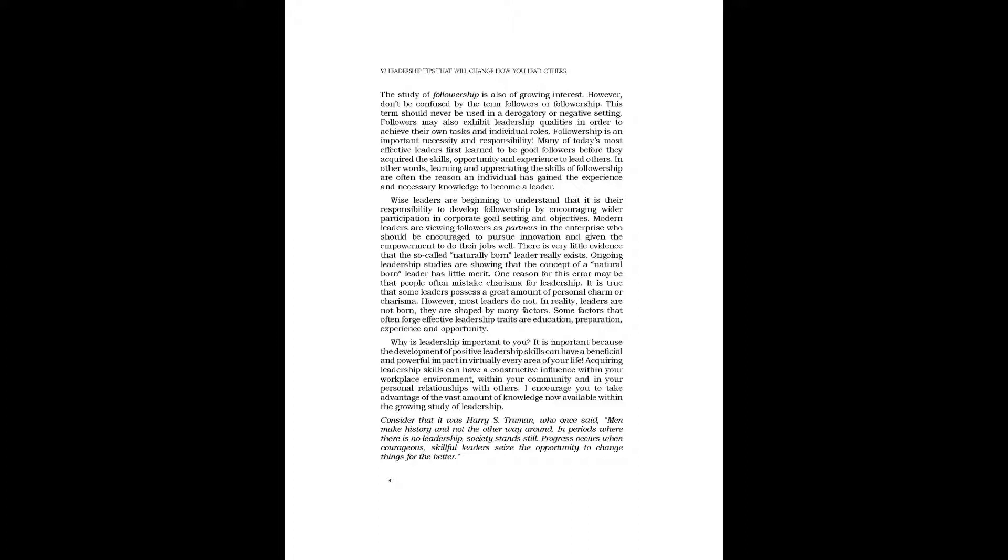There is very little evidence that the so-called naturally born leader really exists. Ongoing leadership studies are showing that the concept of a natural-born leader has little merit. One reason for this error may be that people often mistake charisma for leadership. It is true that some leaders possess a great amount of personal charm or charisma. However, most leaders do not. In reality, leaders are not born, they are shaped by many factors. Some factors that often forge effective leadership traits are education, preparation, experience, and opportunity.